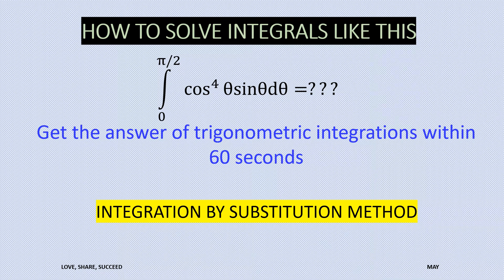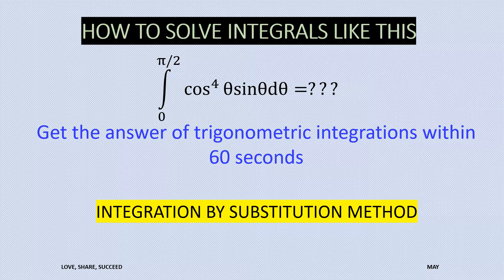Hi, today we are going to solve integrals like this: the integral from 0 to π/2 of cos⁴θ · sinθ dθ. We all know what the integral of cosine is and what the integral of sine is, but cos⁴θ · sinθ dθ cannot be separated. So how do we solve this? We are going to get the answer by substitution method.